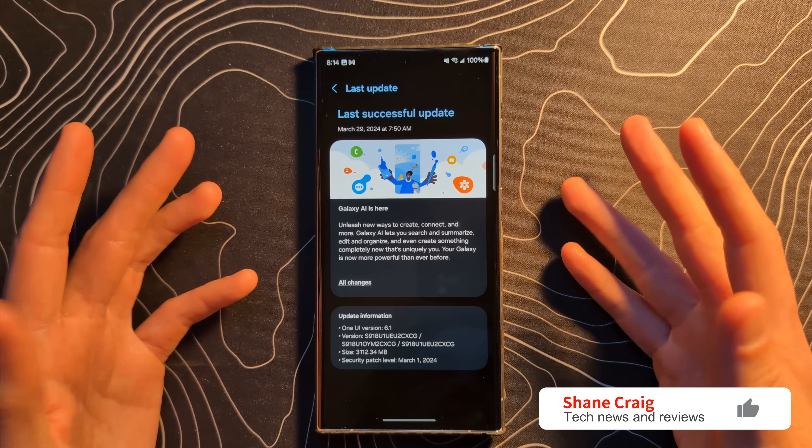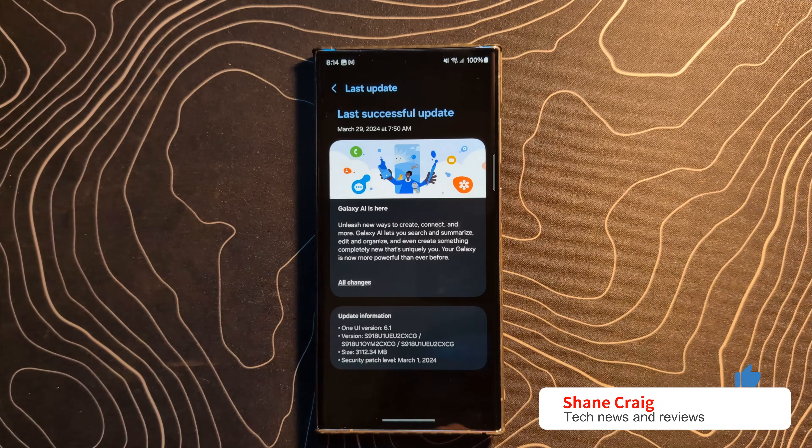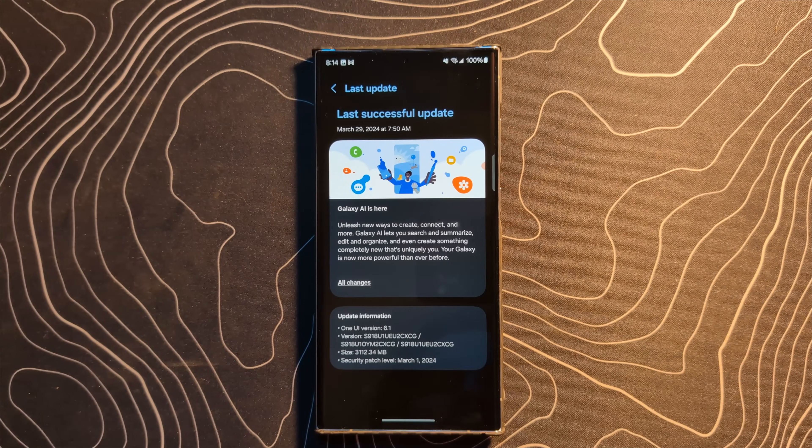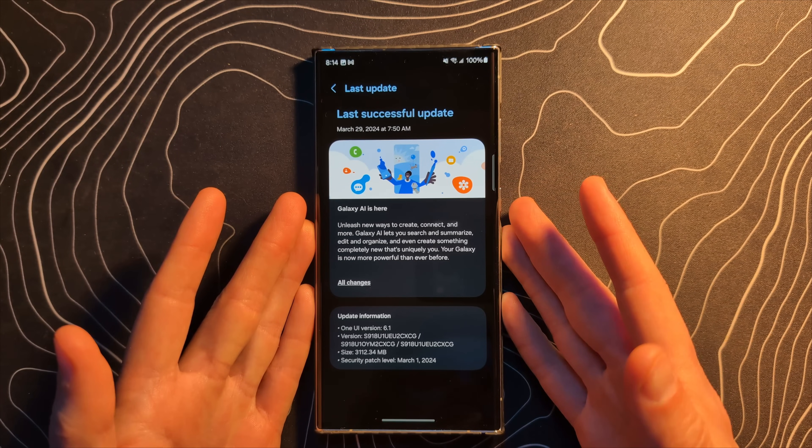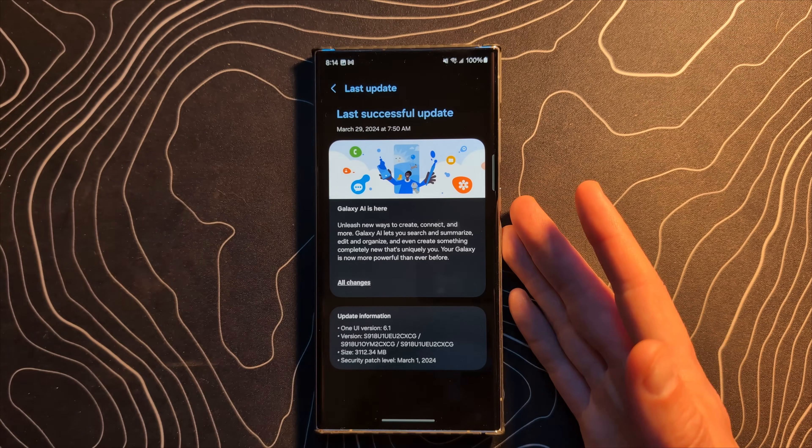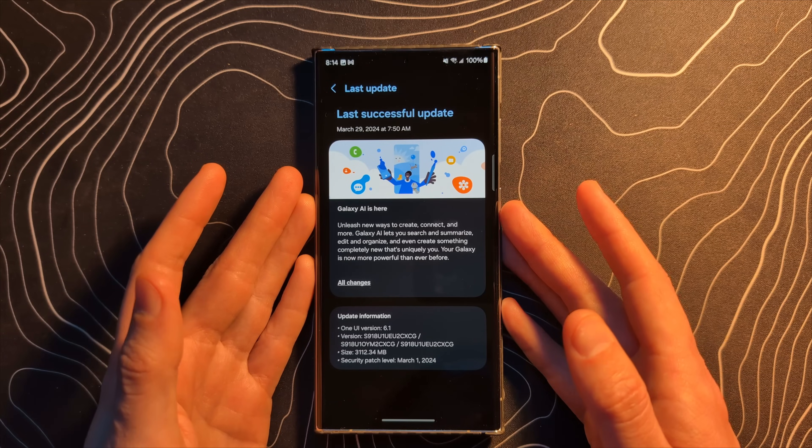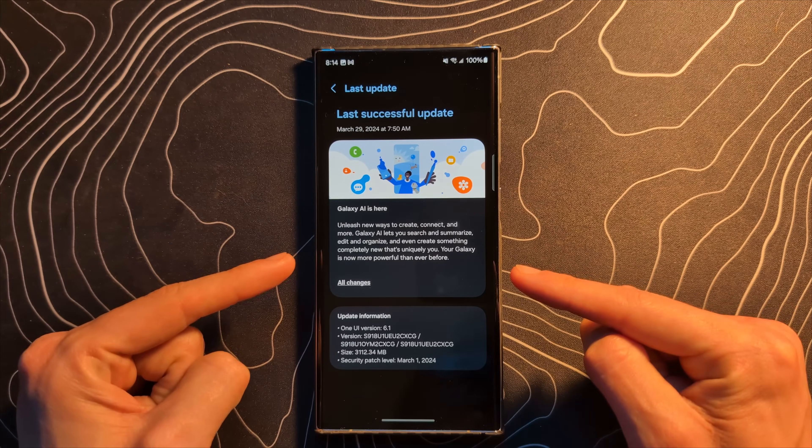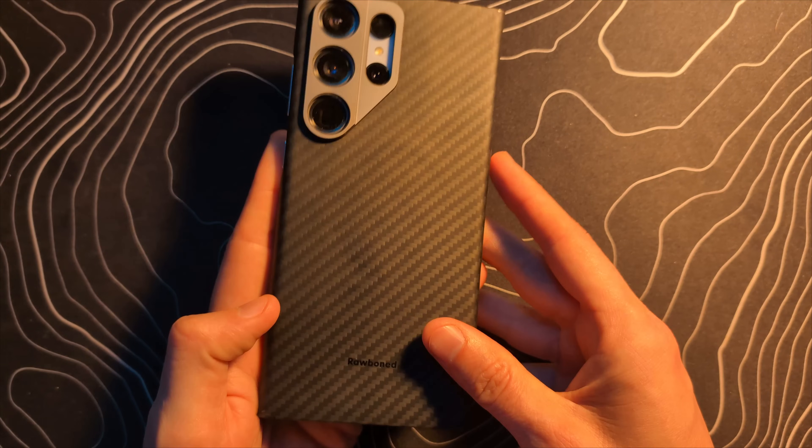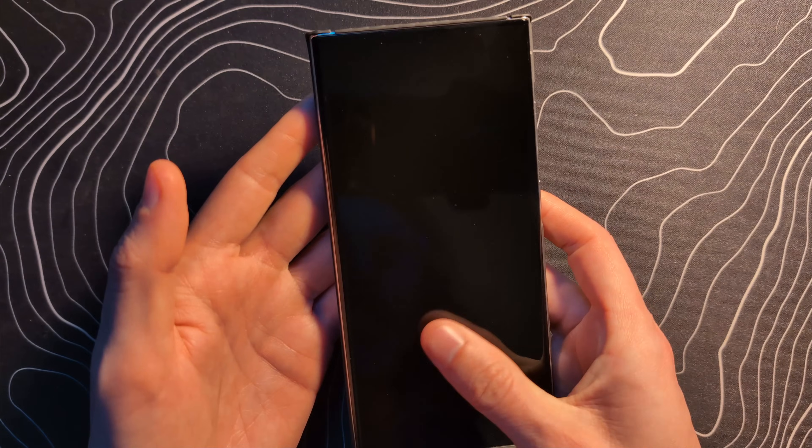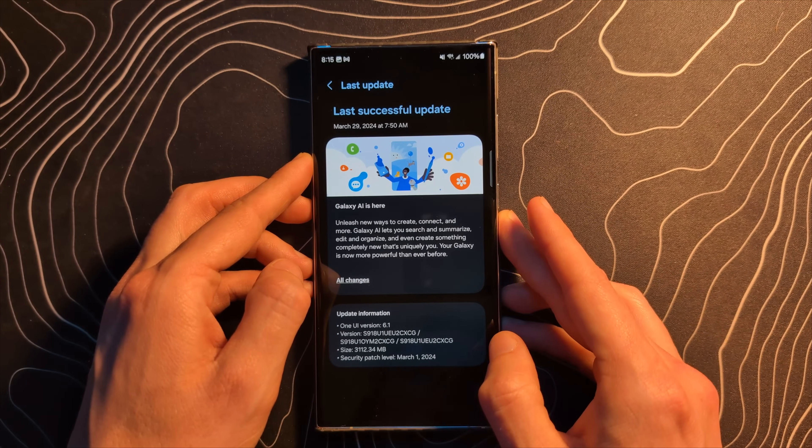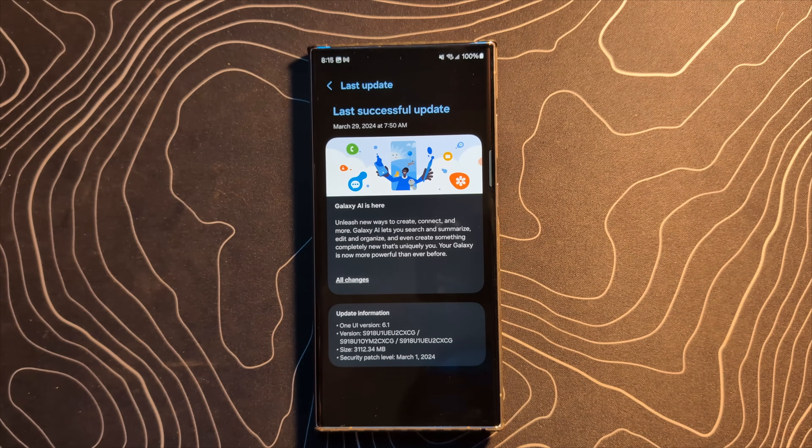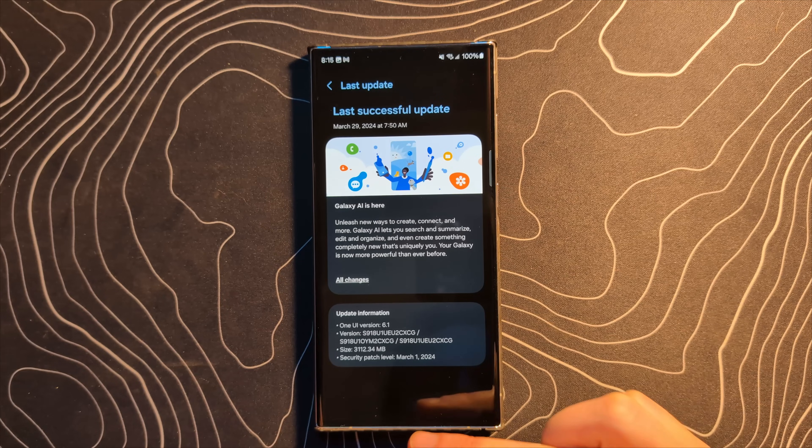Ladies and gentlemen, OneUI 6.1 with Galaxy AI is officially here. If you are running an S23 line of devices, a Z Flip 5, a Z Fold 5, go ahead and check for that update because it may very well be on your device. This is my S23 Ultra and we're going to be using it in this video to go over some of, if not all of, the big new features with this update.